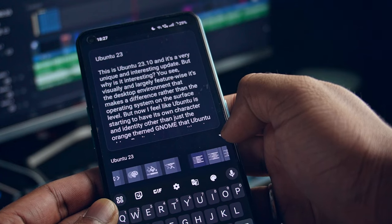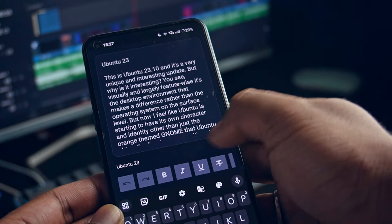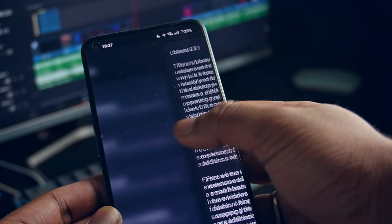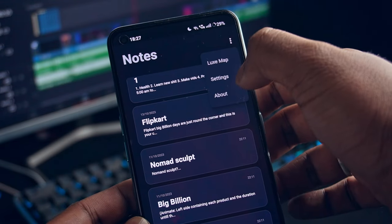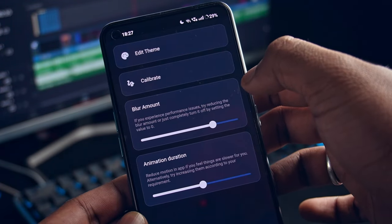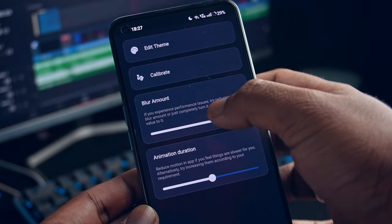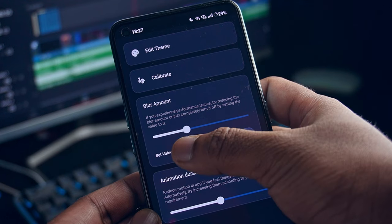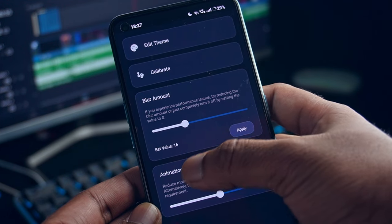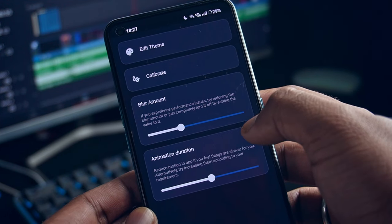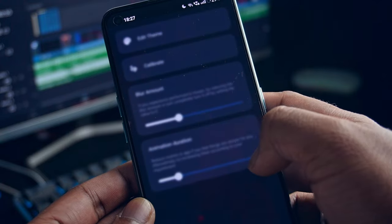It also enables you to make a to-do list which you can mark individually when your job is done. There's a dedicated settings page where you can customize the animation and blur levels.